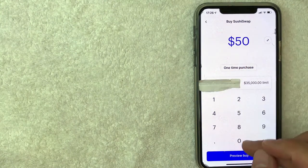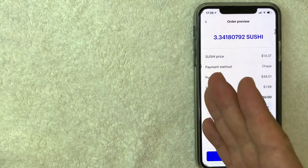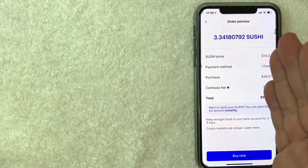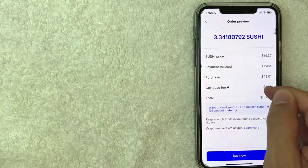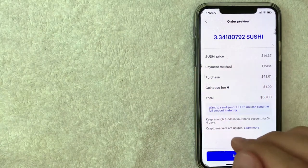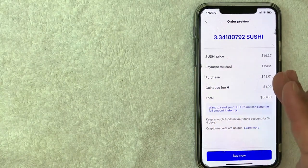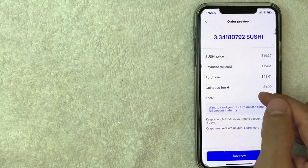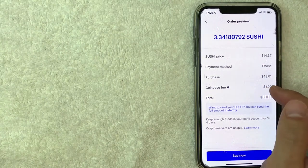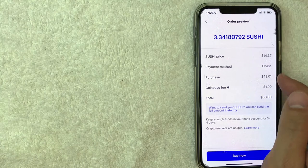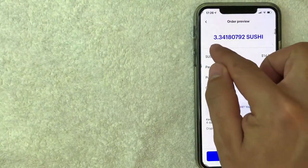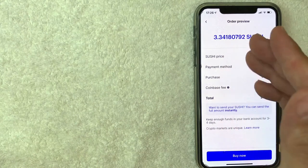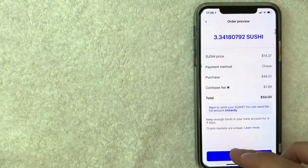I went ahead and clicked there and the order preview screen pops up. It lets me know the complete cost to me is going to be fifty dollars. Keep in mind, Coinbase does charge a fee to buy Sushi Swap on their platform, and for this purchase they're charging me a dollar ninety nine. Therefore, forty eight dollars and one cent is going towards purchasing Sushi Swap on Coinbase, so I'm going to end up with about 3.34 Sushi crypto. If you're okay with that, go ahead and click on buy now.